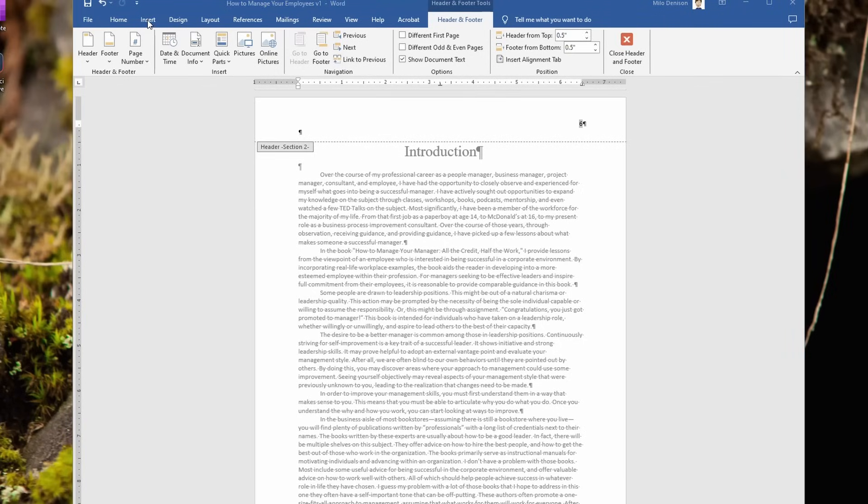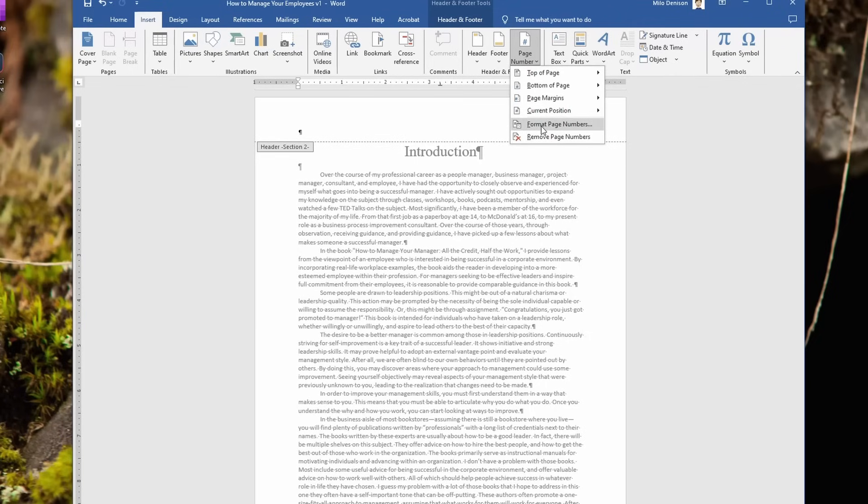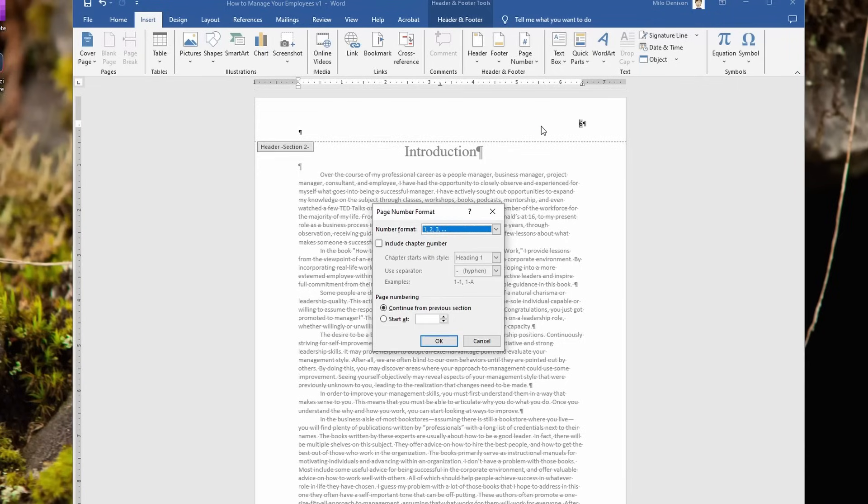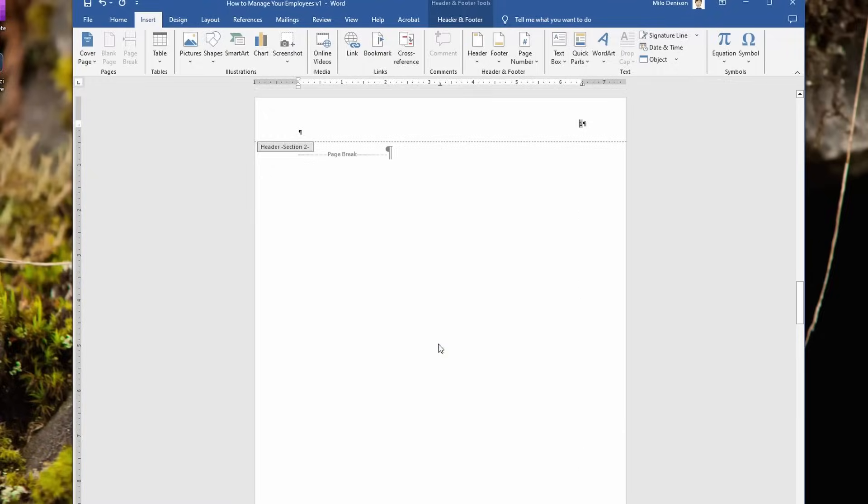Now go back to insert, page numbers, and we're going to go to this format page number option. Select that. As you can see with the page number dialog box that came up, it's still pulling continue from previous section. Instead, change that to start at one. So that's going to tell this page to start at page one. Hit okay, and you see it changed to one.